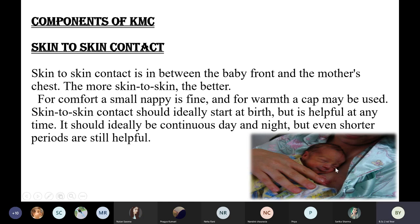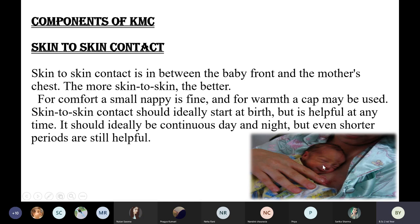For comfort, a small nappy is fine, and for warmth a cap may be used. Skin-to-skin contact should ideally start at birth but is helpful at any time. It should ideally be continuous day and night, but even shorter periods are still helpful. The baby's body should not be covered with any clothes from the front. From the back you can cover, but not from the front. A cap can be used for the head and socks for the feet, as heat loss occurs from the extremities and head.